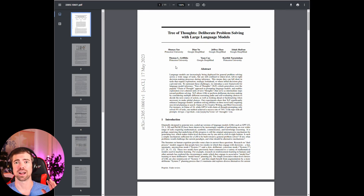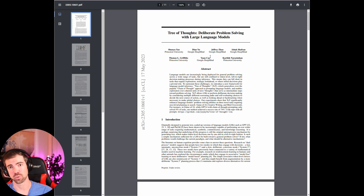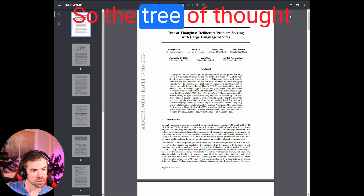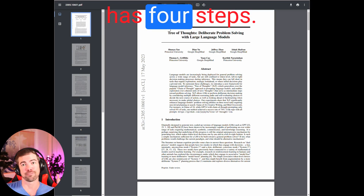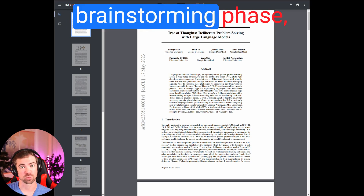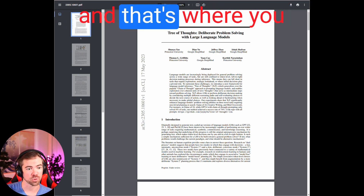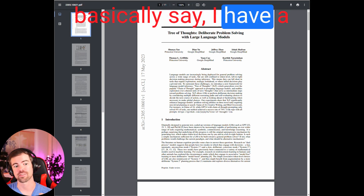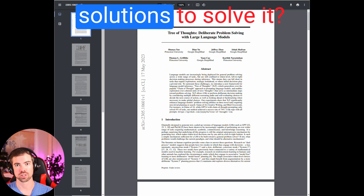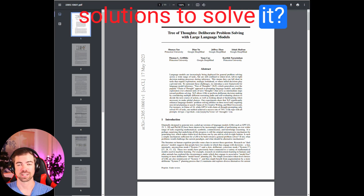They are absolutely killing it. I've tested this out and it works so well. So tree of thought — what is it? The tree of thought has four steps. The first step is the brainstorming phase, and that's where you basically say, 'I have a problem related to blank. Could you brainstorm three solutions to solve it?'